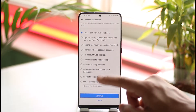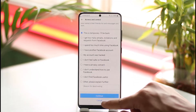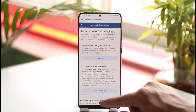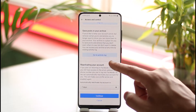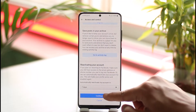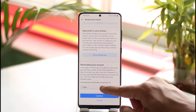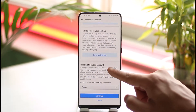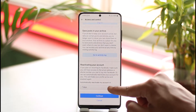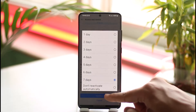Now you can go and select your reason as to why you're deactivating, then tap the Continue button, and you'll be successfully deactivated. It then says it will automatically reactivate your account.